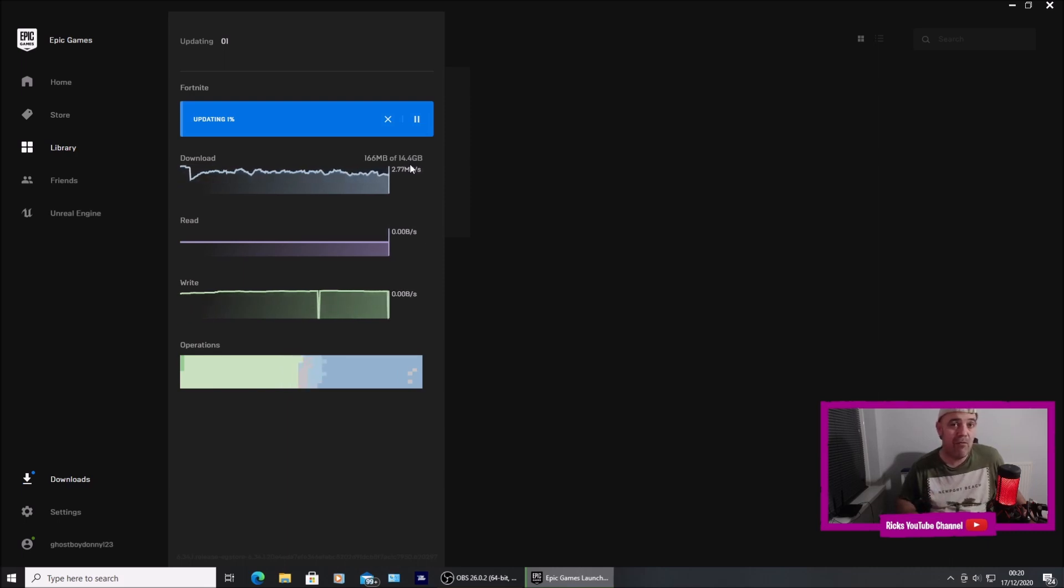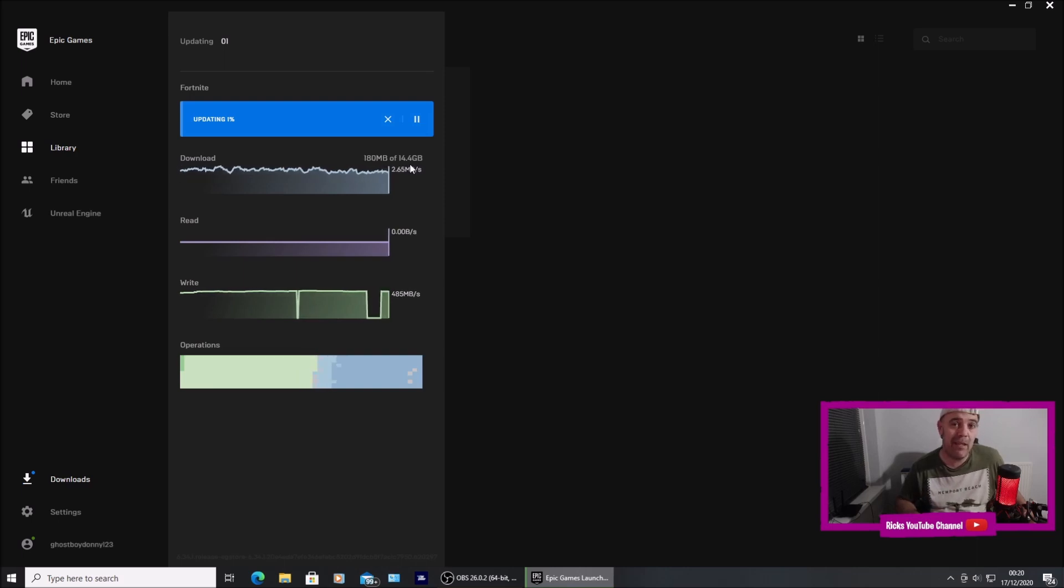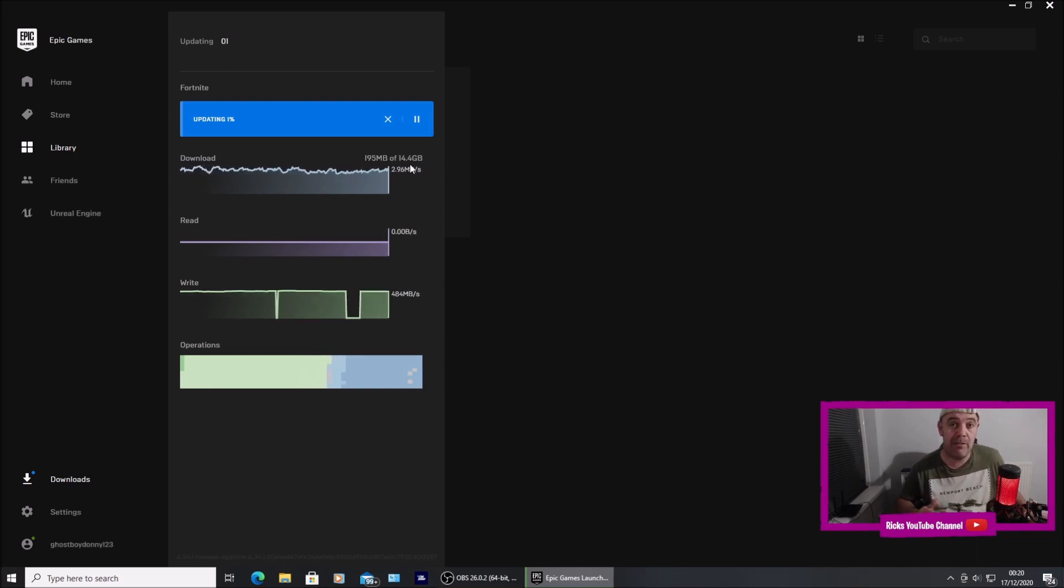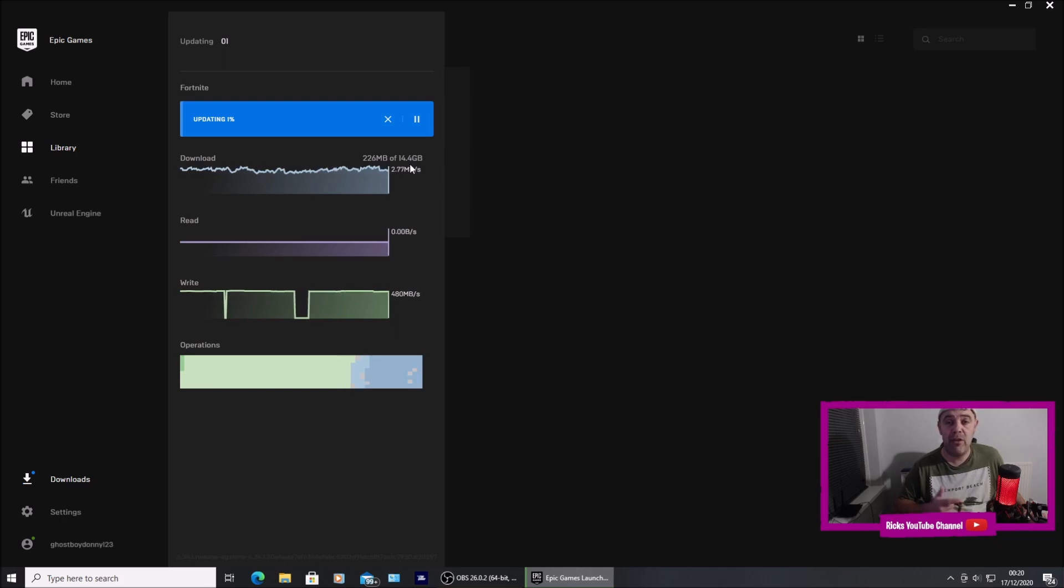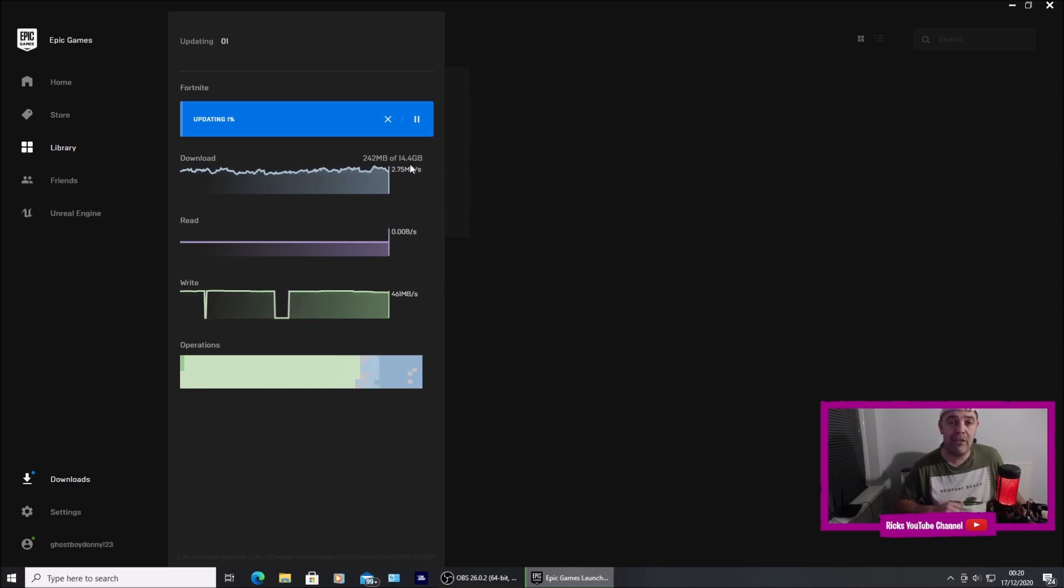That's how you get rid or delete the high resolution pack if you want to run performance mode on the new update 15.10 on Fortnite Season 5. Comment in the comment box below and let me know if this helps you out. If you're new around here, I make Fortnite tutorials. Thanks for watching.